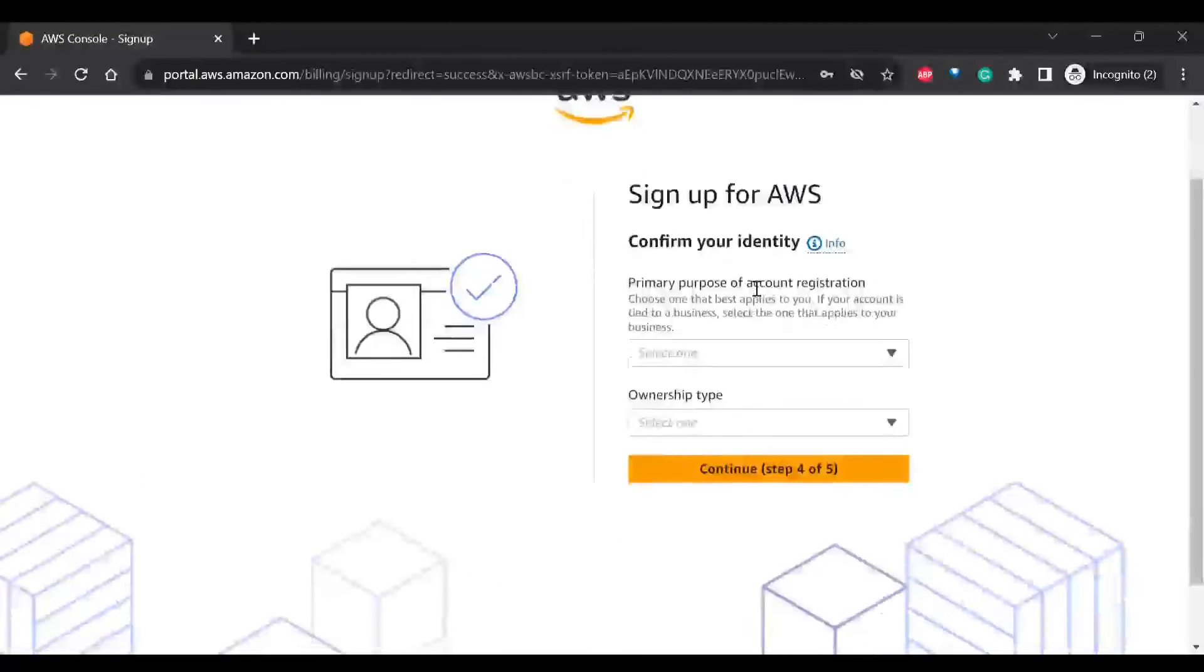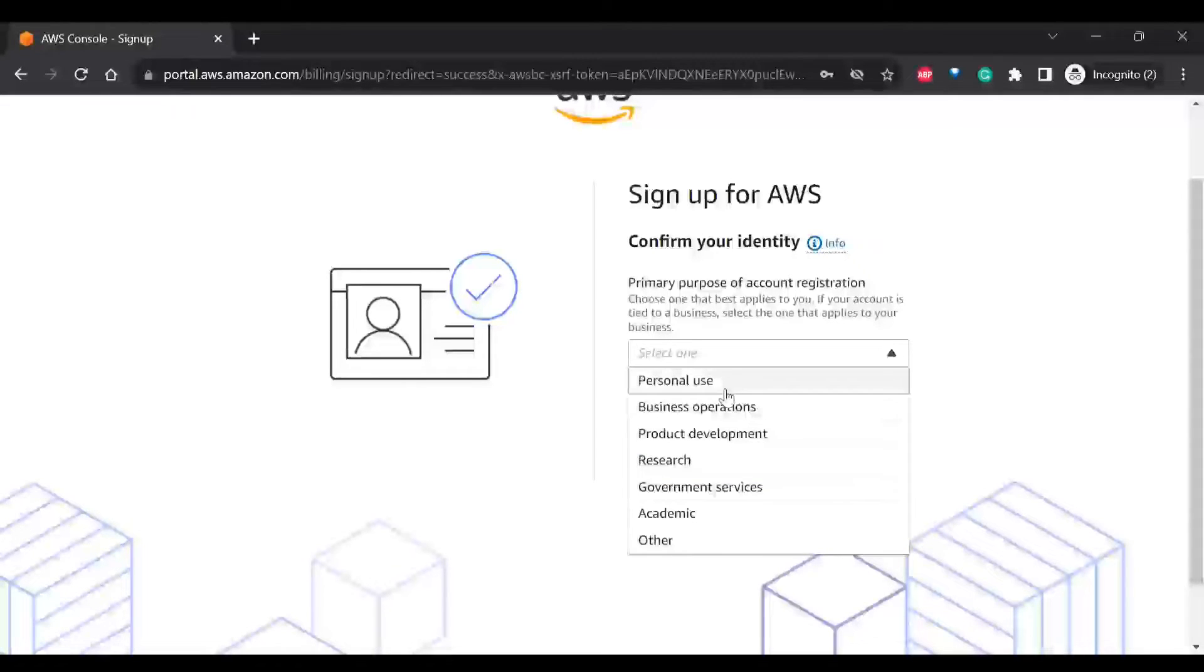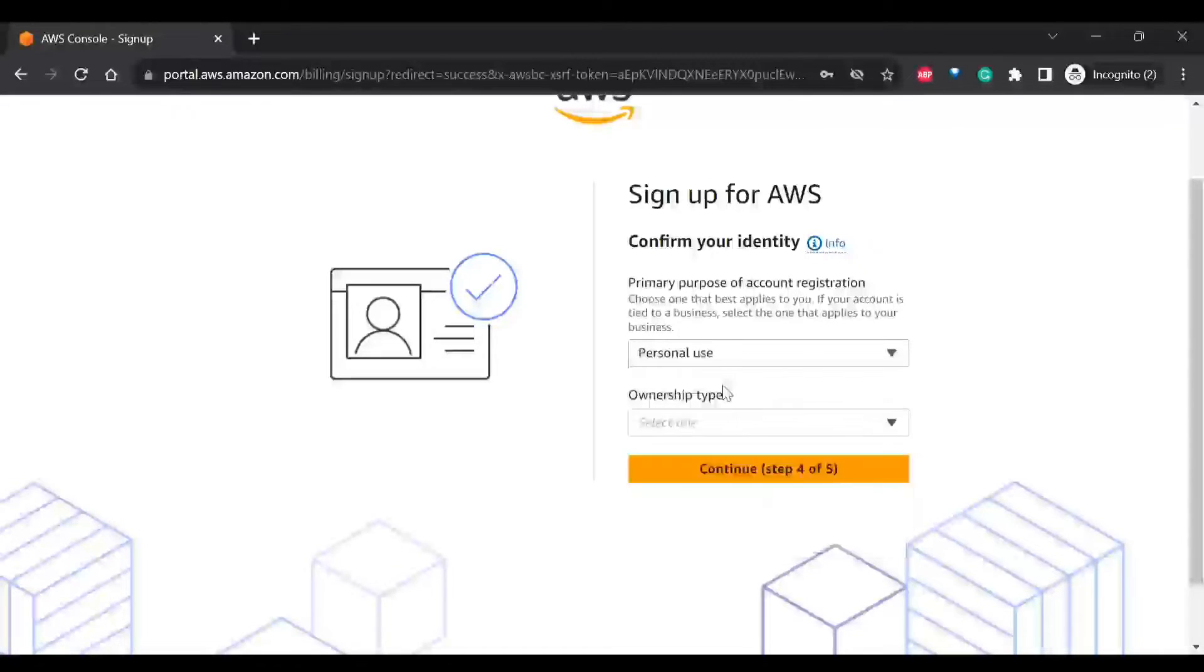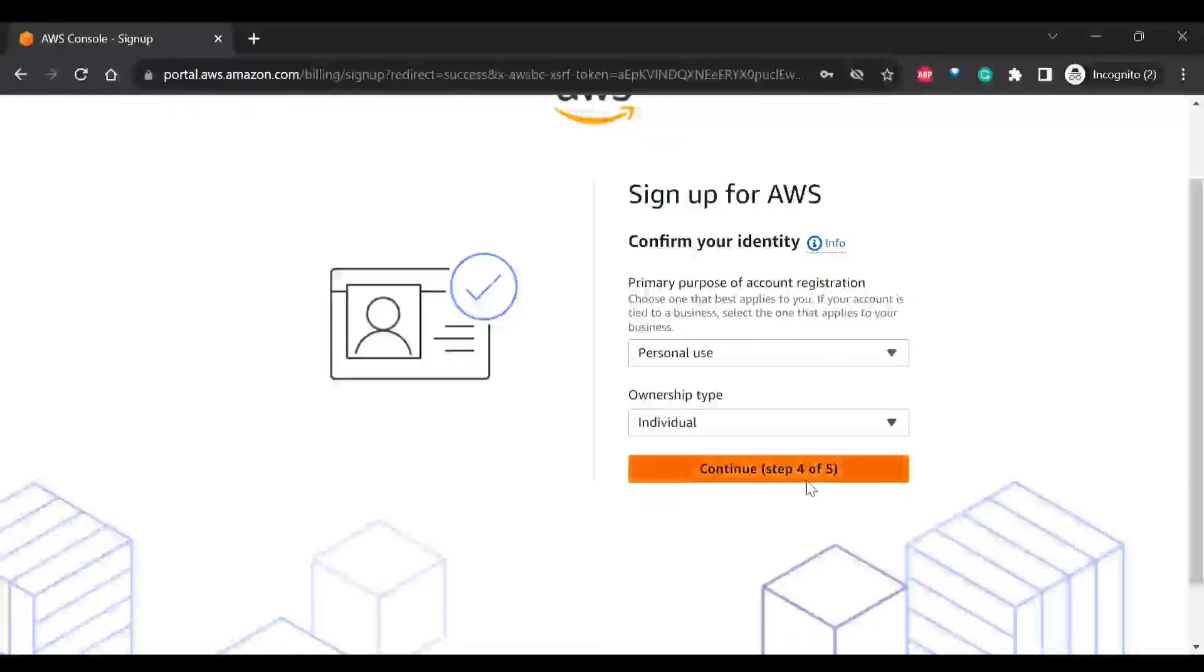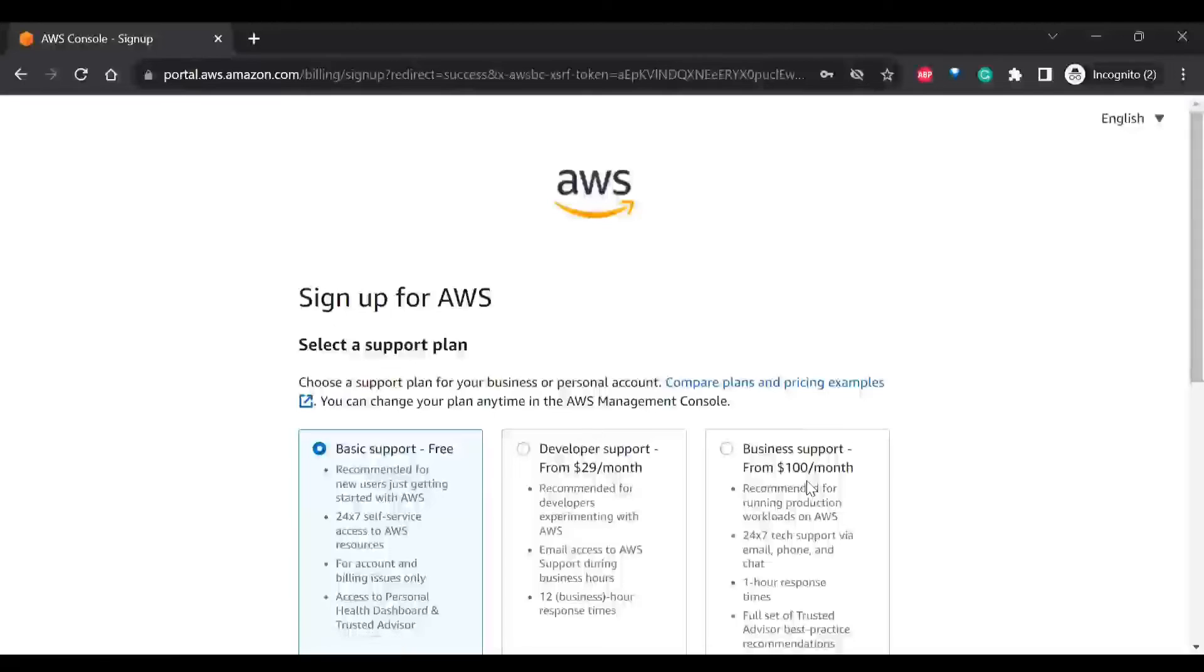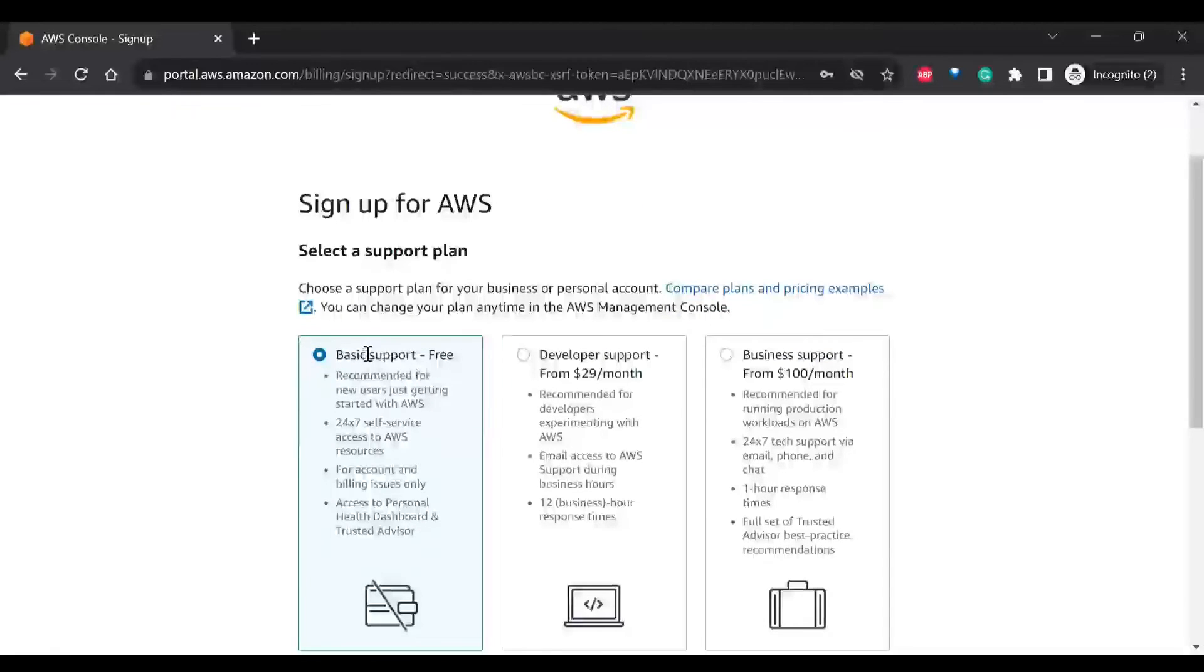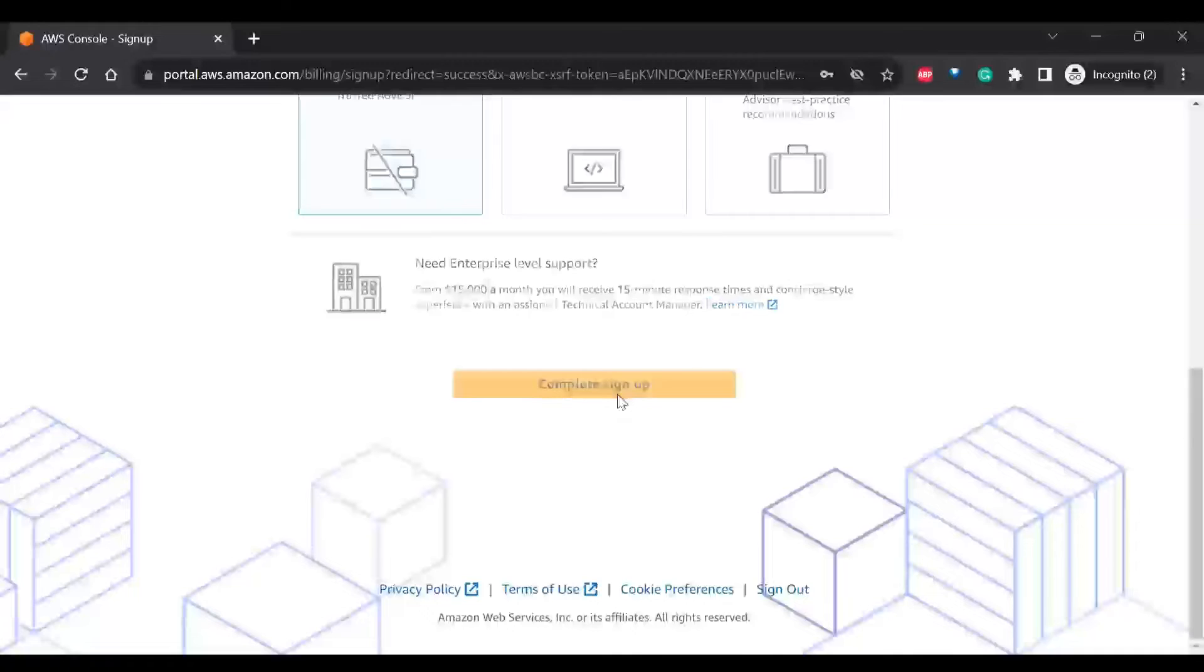So this is done. And then primary purpose of account for registration. So is it for business or personal use? I'll use personal and then it will be individual. Continue. And you can provide the basic support, which is free, and click on complete sign up.